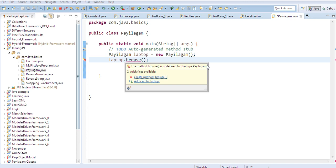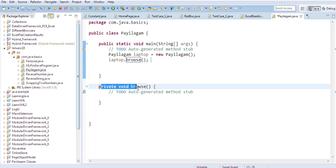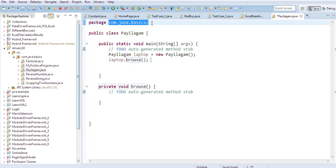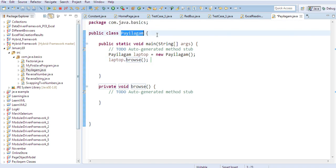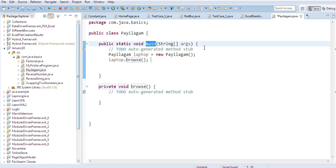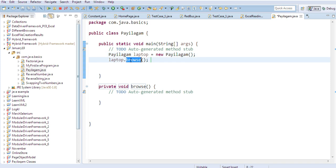I will tell you the system. That's the option: create method Browse. Now in this case, the private void Browse is created. Private, void — I will tell you. If you look at the system, there is a class created, there is a main method here, and there is an object created. There is an activity created, and a definition of the activity.